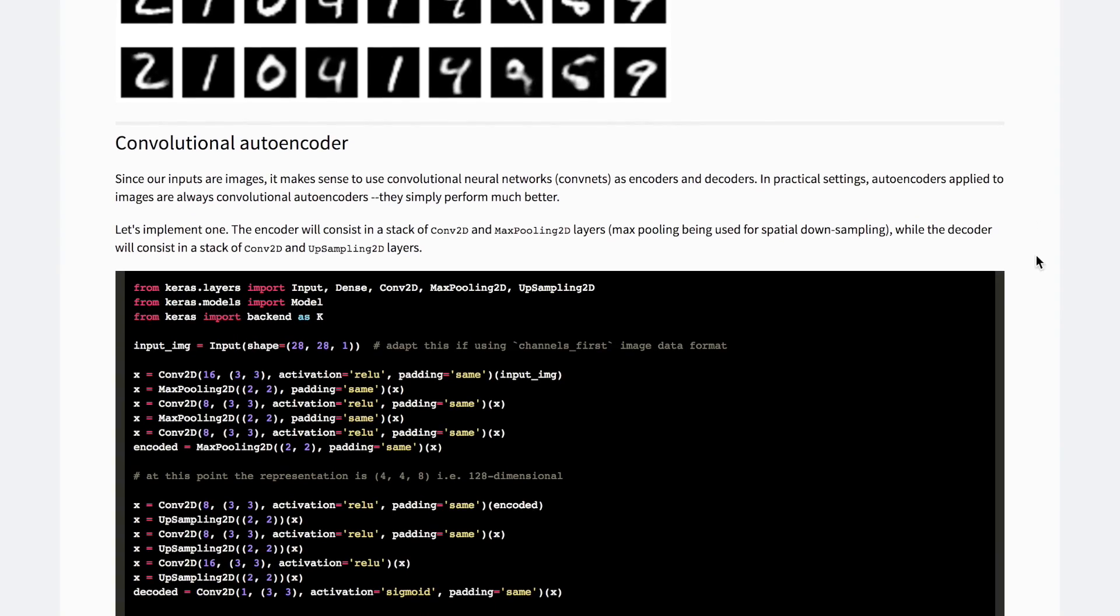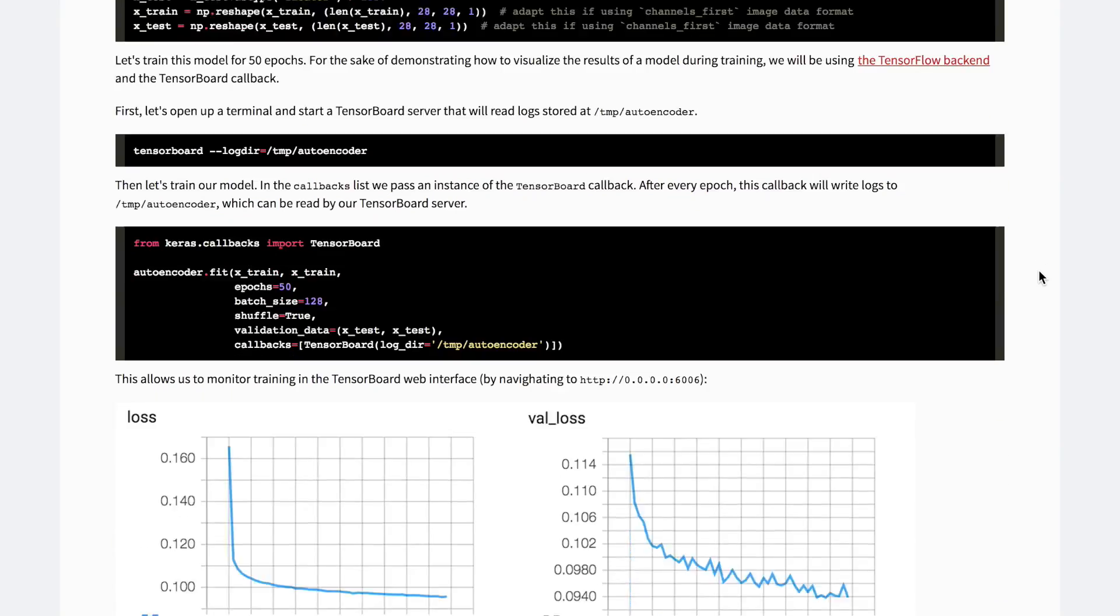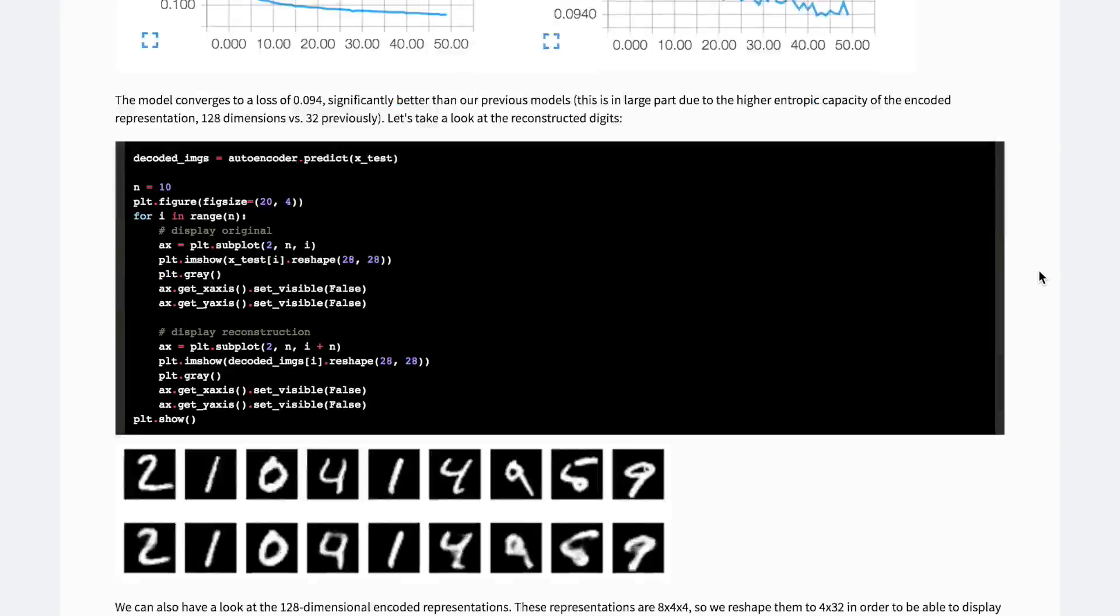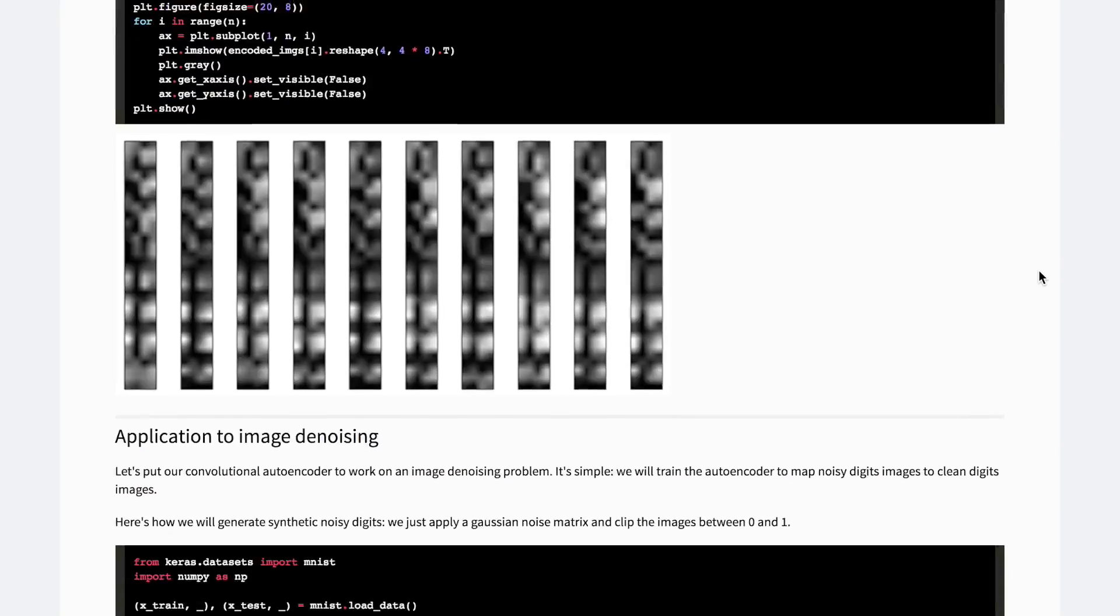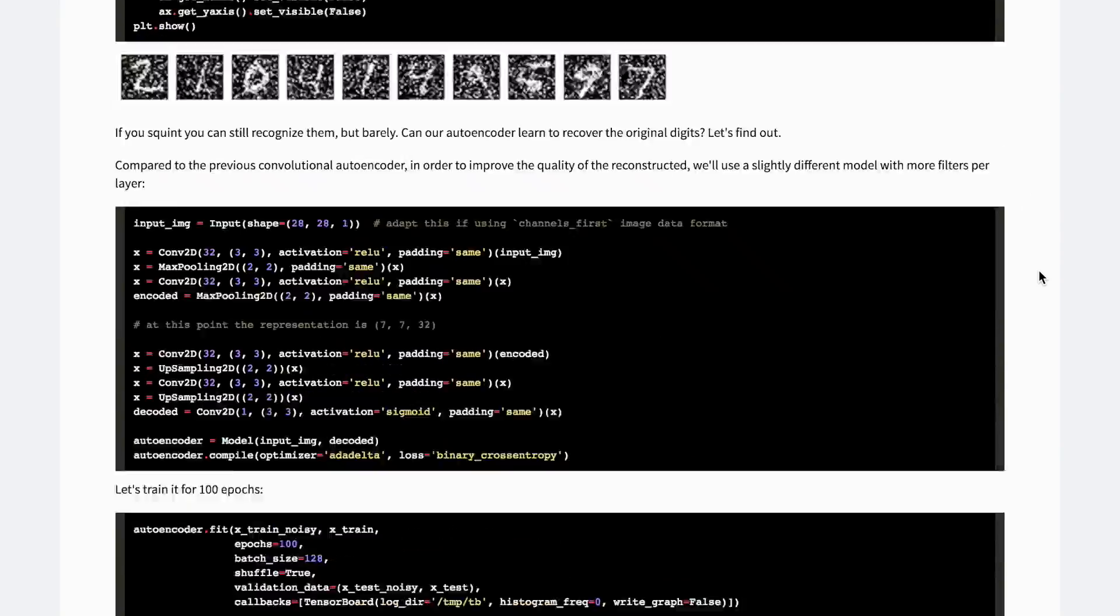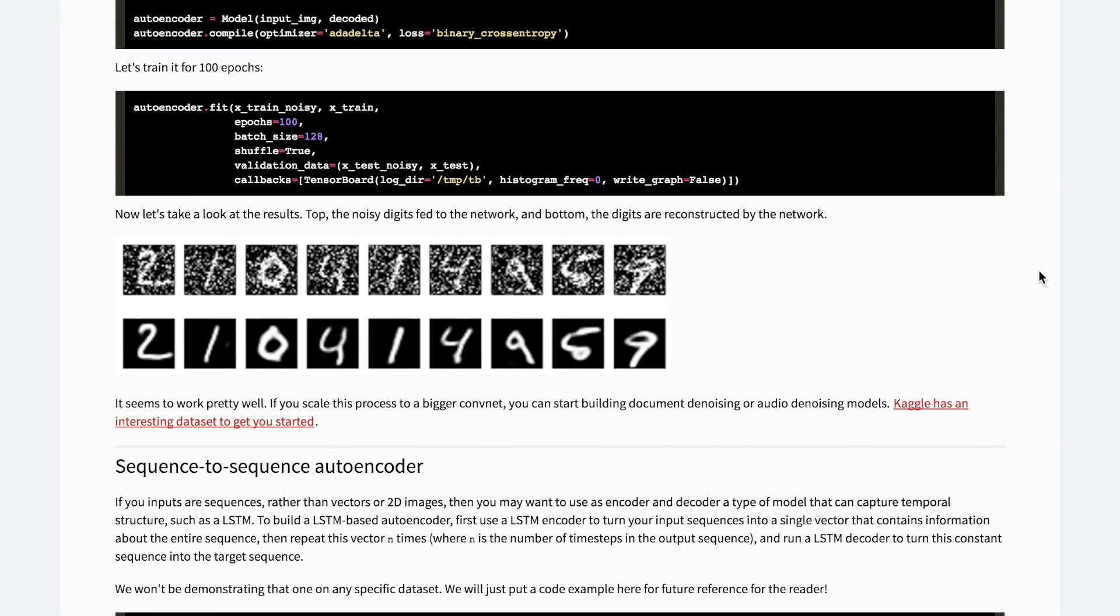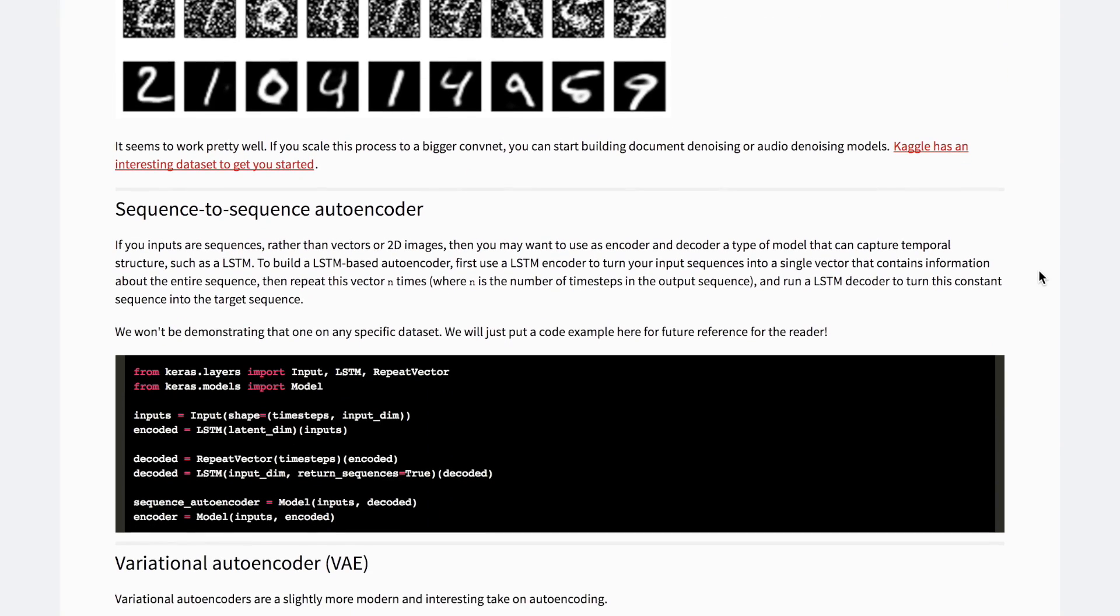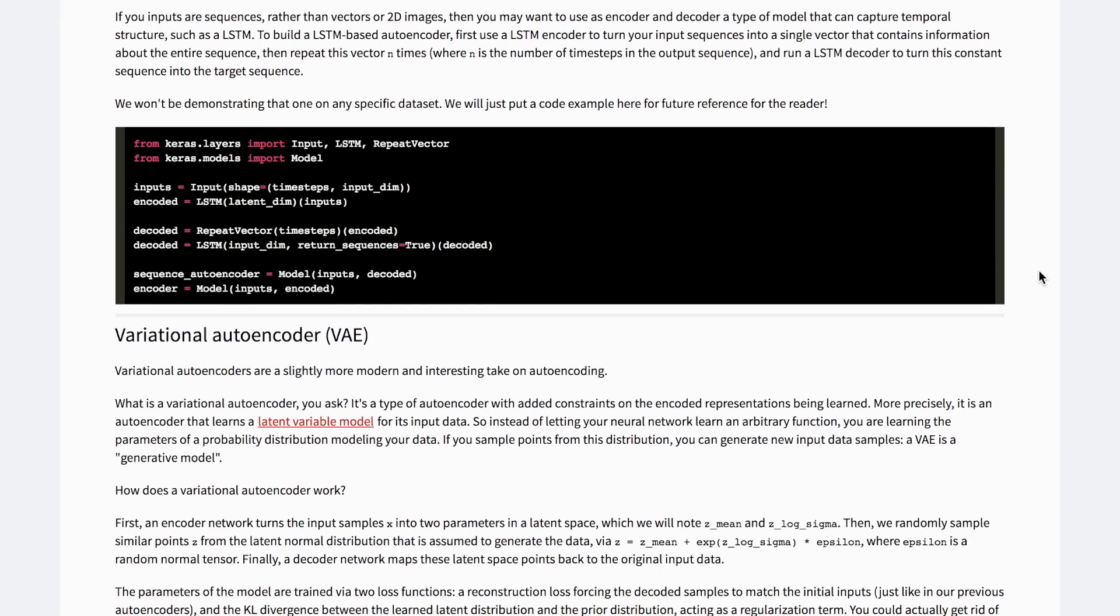There are a bunch of different autoencoder types and each has its own unique implementation details, but let's dive into one I find particularly interesting: the variational autoencoder or VAE.